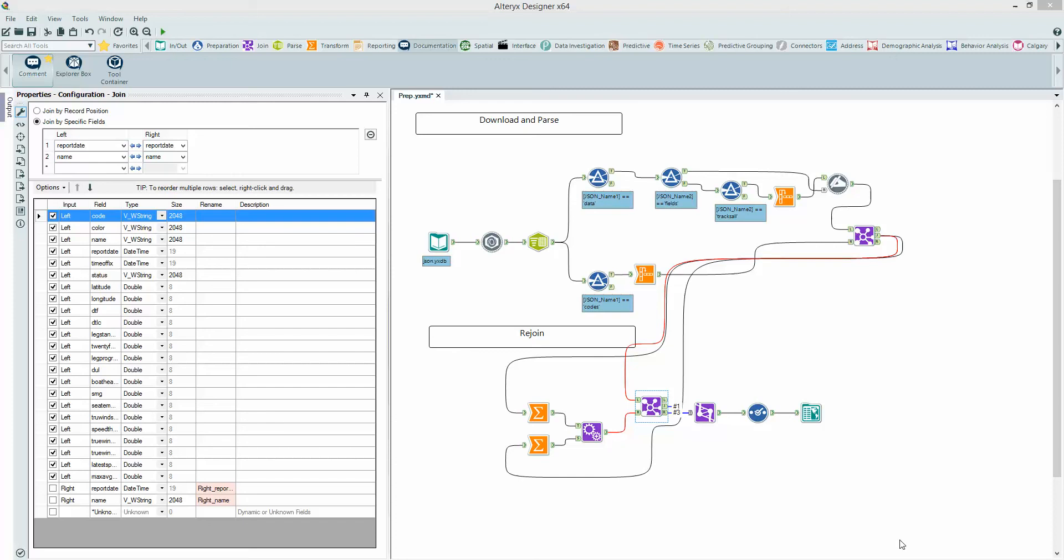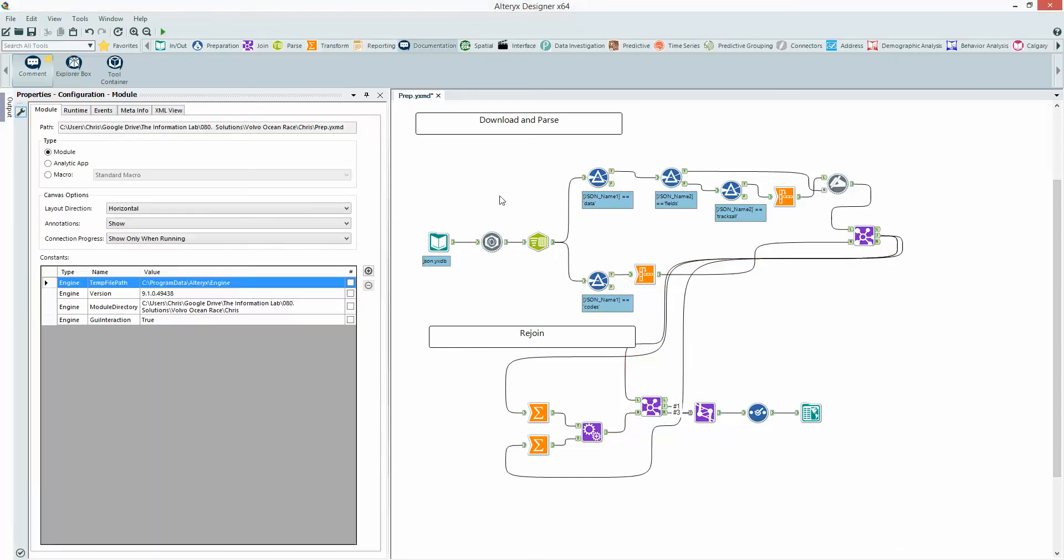Hello. In this video I want to talk to you about wireless connectors and how we can use them in Alteryx to tidy up our workflows.